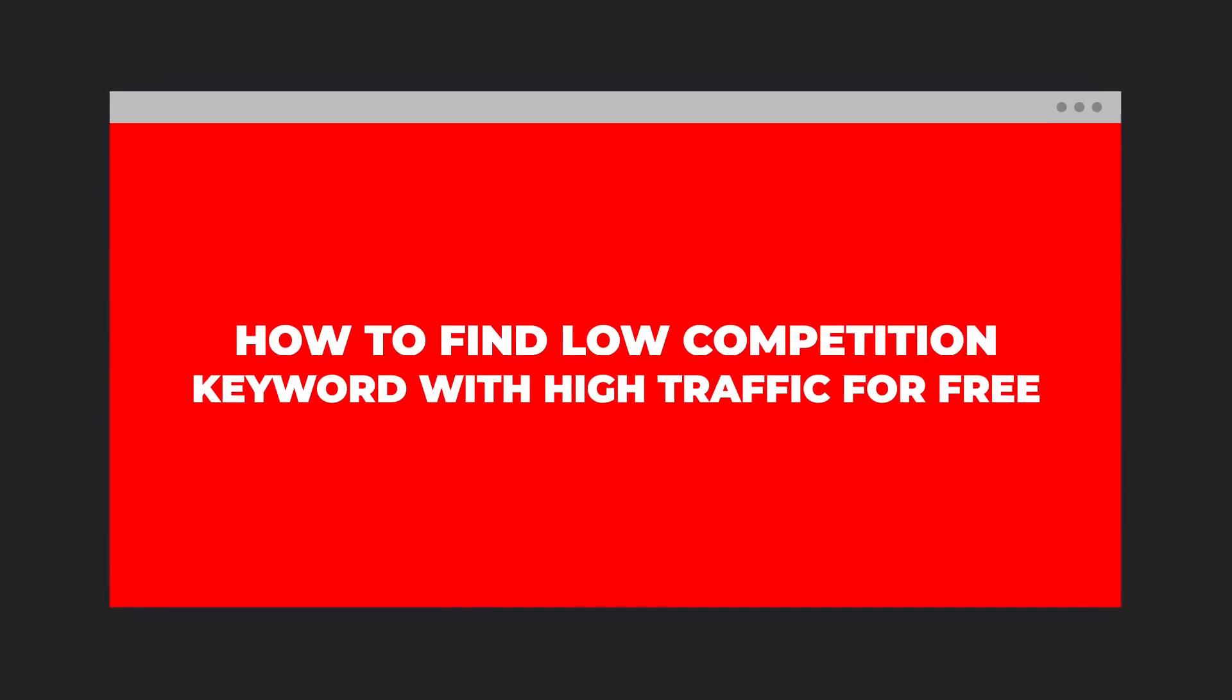Hi, in this video I'm going to show you how to find low competition keywords with high traffic for free, so that you can get most out of your SEO strategy. Now that I've got your attention, if you haven't subscribed to my channel, be sure to subscribe.